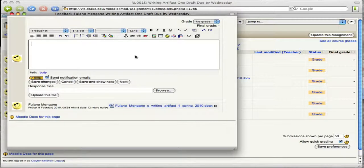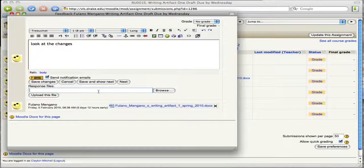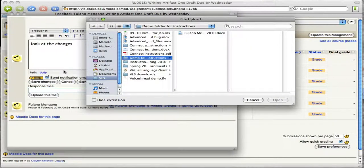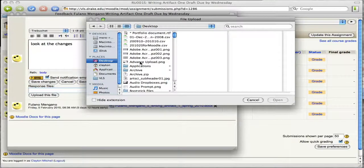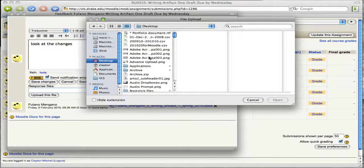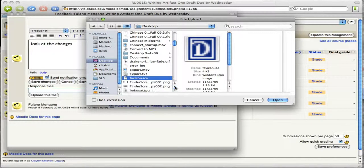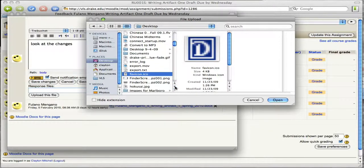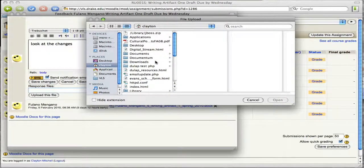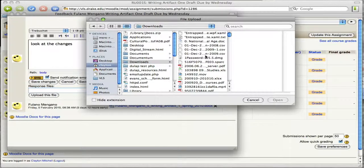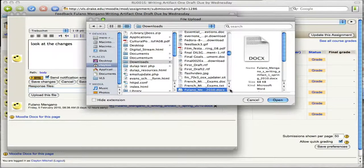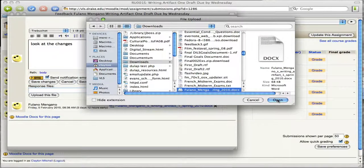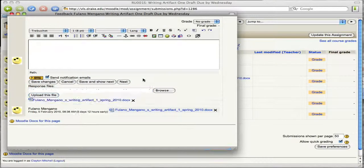So in here I'm going to say look at the changes. Okay. And what I'm going to do is I'm going to upload that document back to the student. Now I believe that I put that on the desktop. Or probably not the desktop. It looks like probably in download. So again I said you have to know where these things go. Alright. So here's that document. Fulano Magano's writing sample. So I'm going to open that up. And I'm going to upload this file.